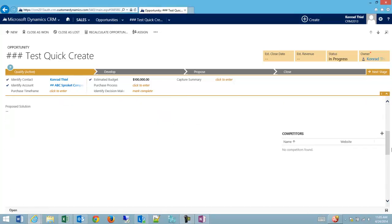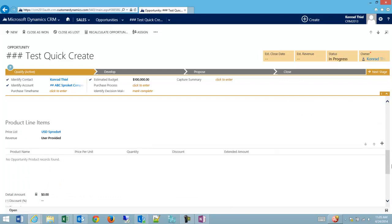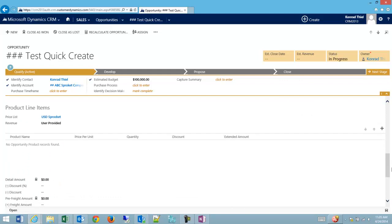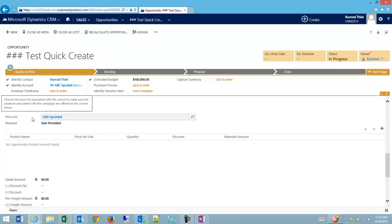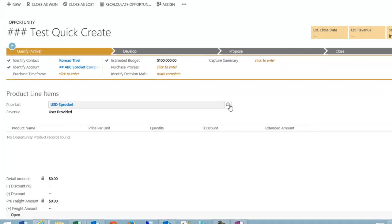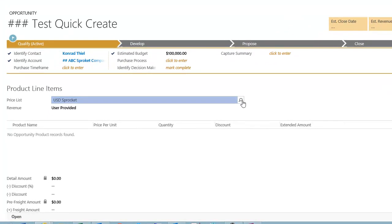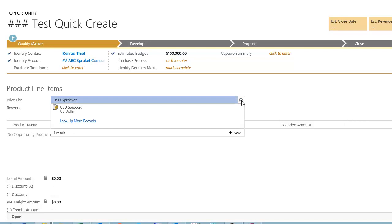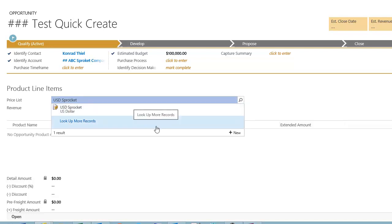I'm going to scroll down to the product line items, and the first thing I'm going to check is to see if there's a price list. In this case, my price list is U.S. dollars and sprockets. There may be other price lists available. You may have a price list that's already pre-selected for you. Depending on how the system is set, your price list might be determined by who you're doing business with.